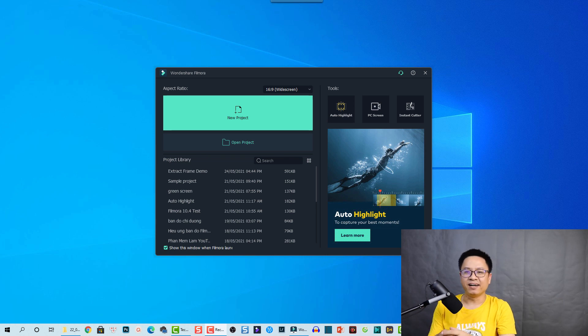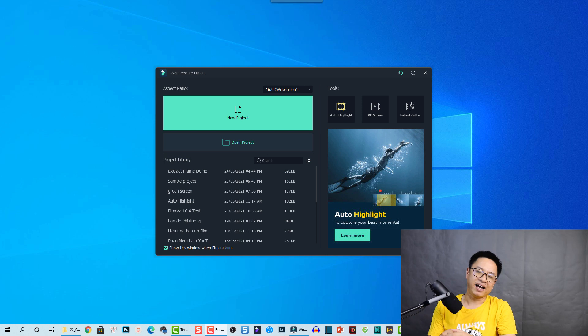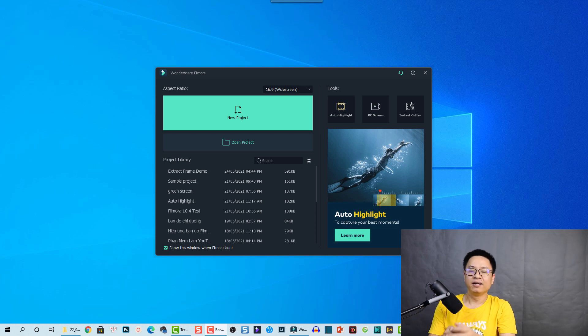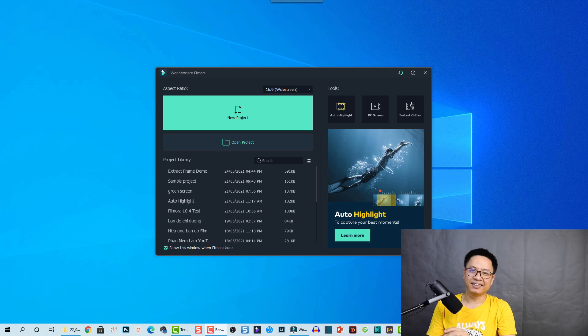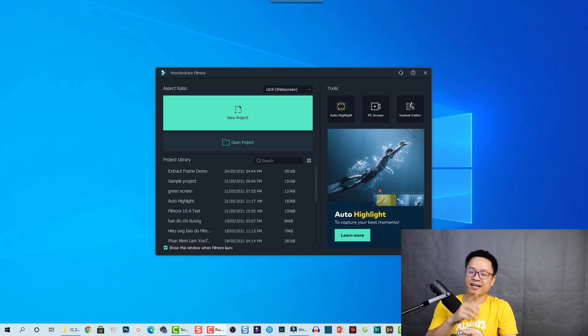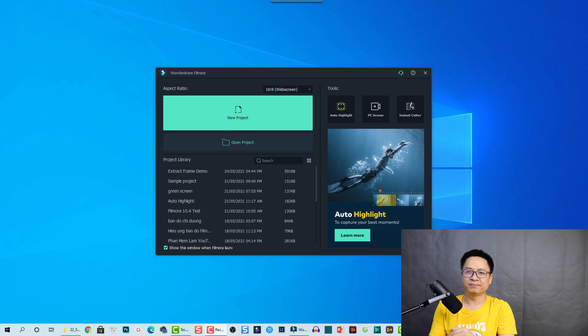Hi guys, welcome to another tutorial on my channel. In this video I'm going to show you how to create this special effect, put yourself on a TV screen using Filmora 10. So this is the effect that we are going to create today, let's take a look.